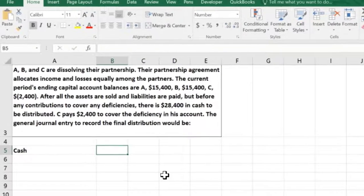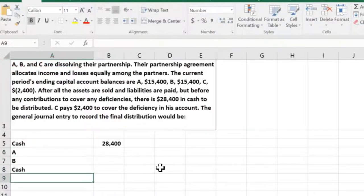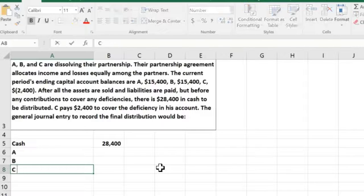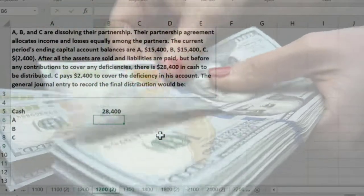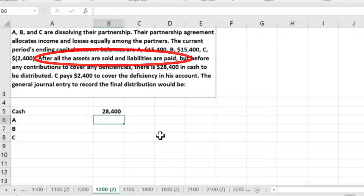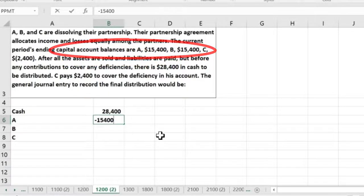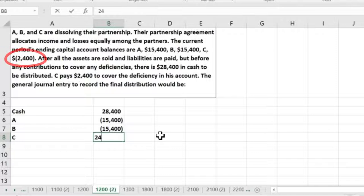If we look at the trial balance, there is cash of $28,400. We have A, B, and C as the owners, and there's nothing left except cash because they sold everything else. They sold all their assets and paid all their liabilities. Now all they have is cash and the capital balances: $15,400 for A, $15,400 for B, and a debit balance for C.